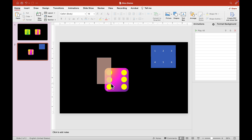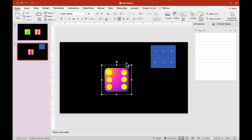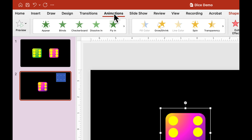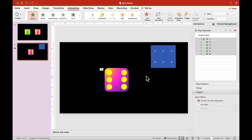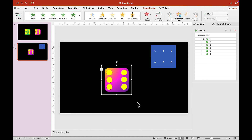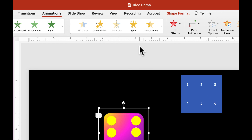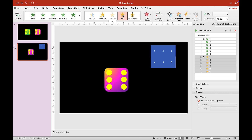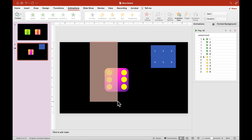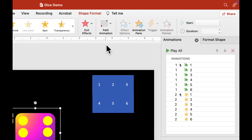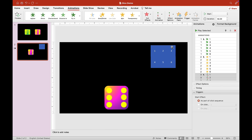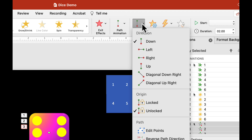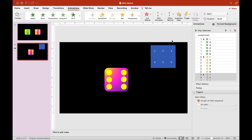Select everything and go to Animation, then pick Appear. Select everything again and give it a Spin animation. Do it one more time and this time choose a Path animation — select the Line animation. It goes down by default, so click Effect Options and choose Up.